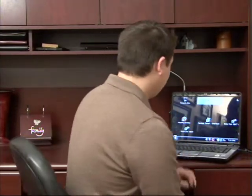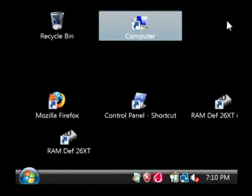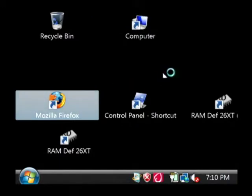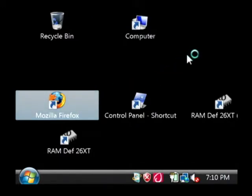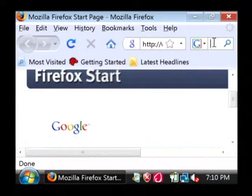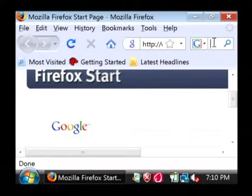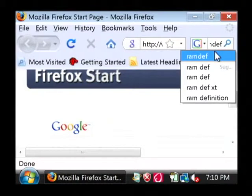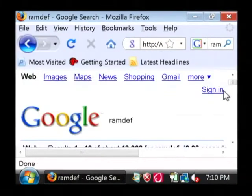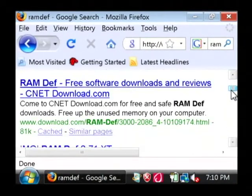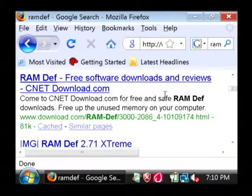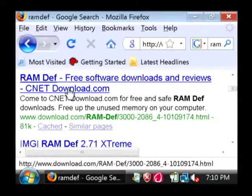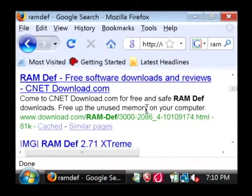Let's go to the computer. And in your internet browser, we're going to do a search for a program called RAMDEF, which is shorthand for RAM Defragmenter. Just type in RAMDEF into Google or your favorite search engine, and you'll quickly find a website where you can go and download this program.